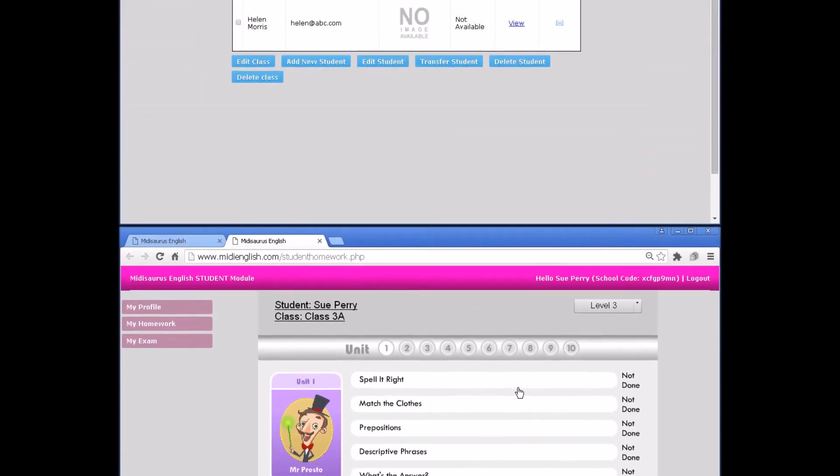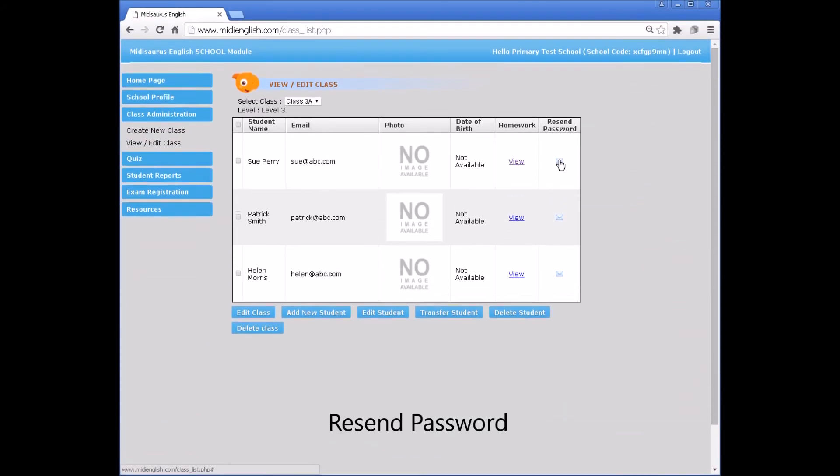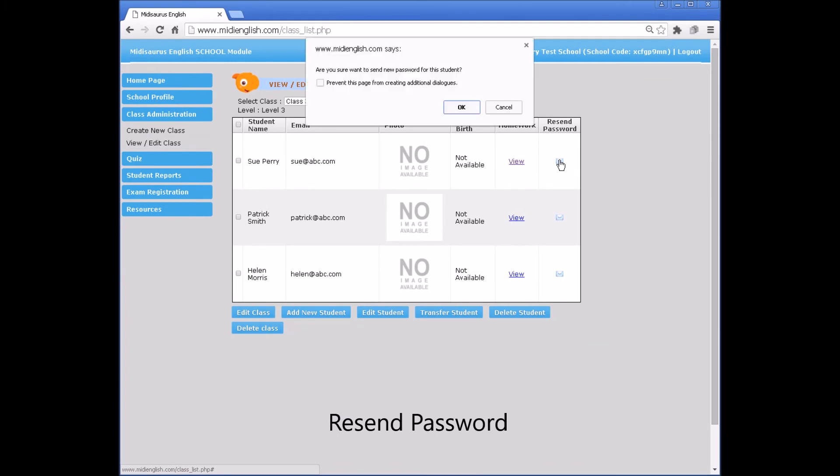Resend password. If there is a need to resend a password to a student, click Resend password.